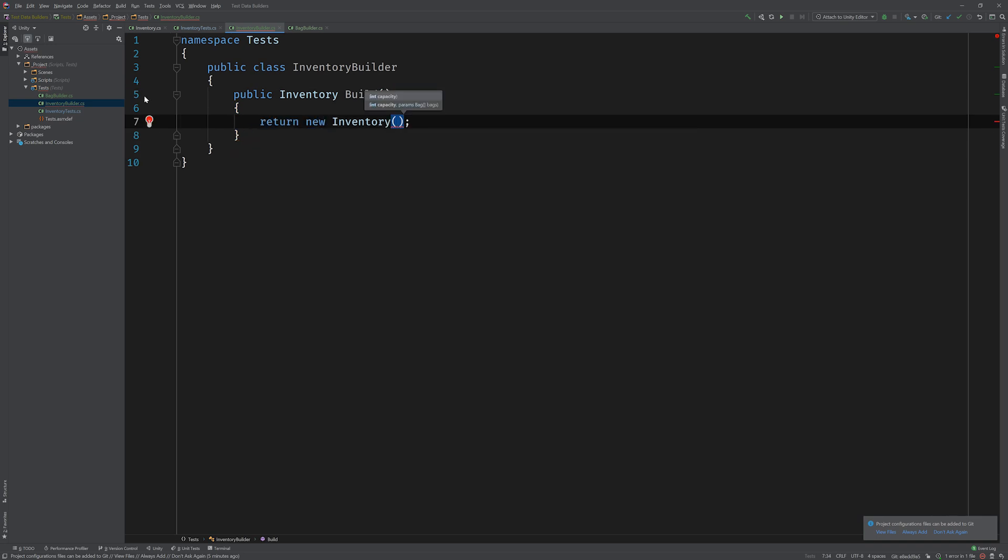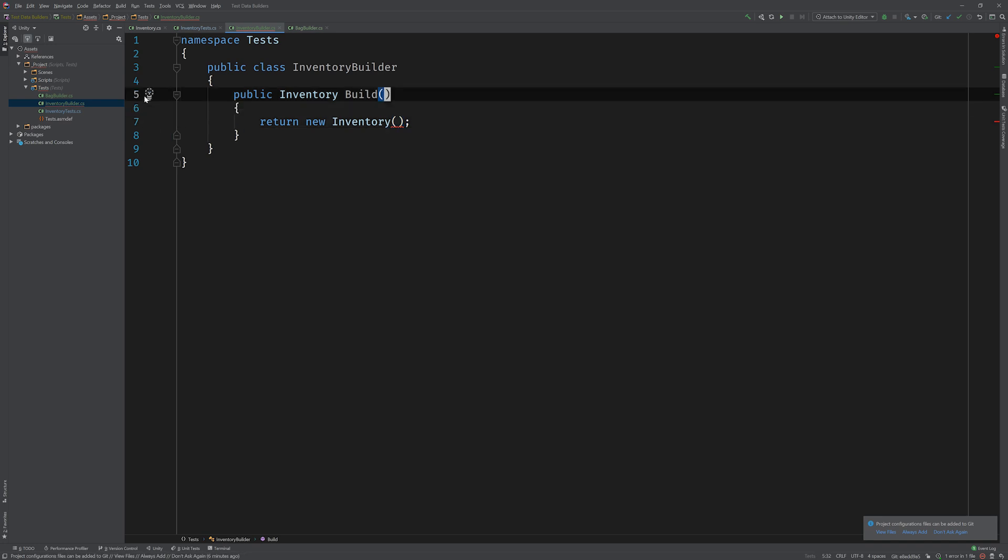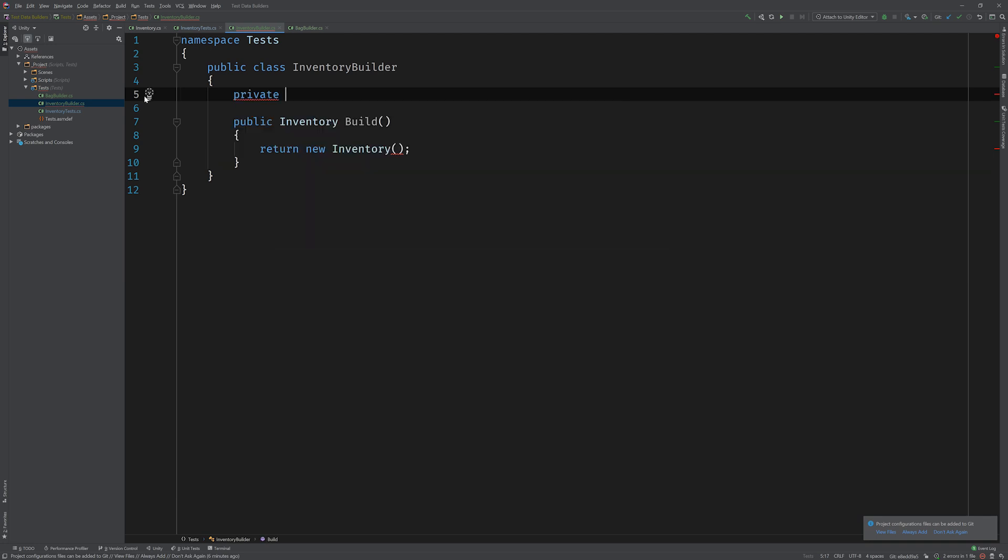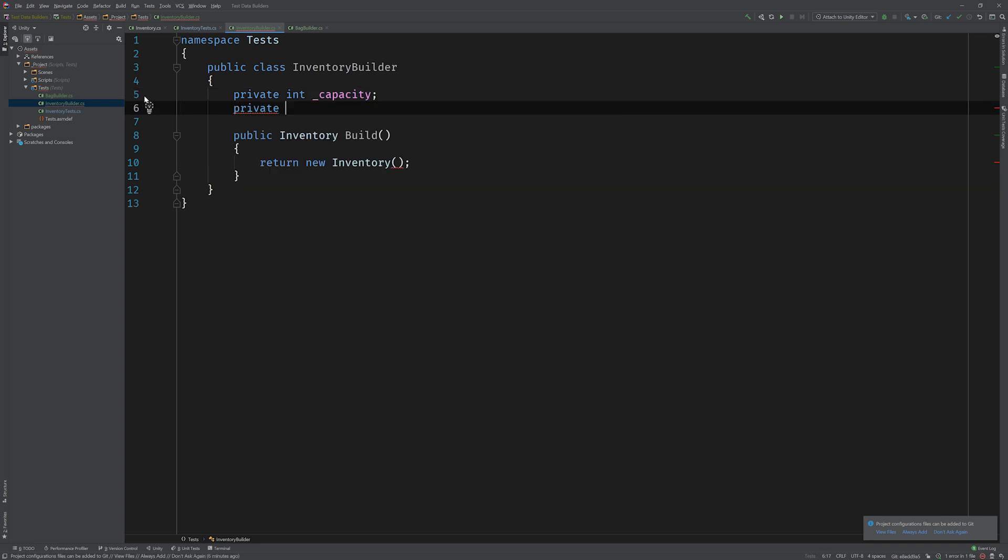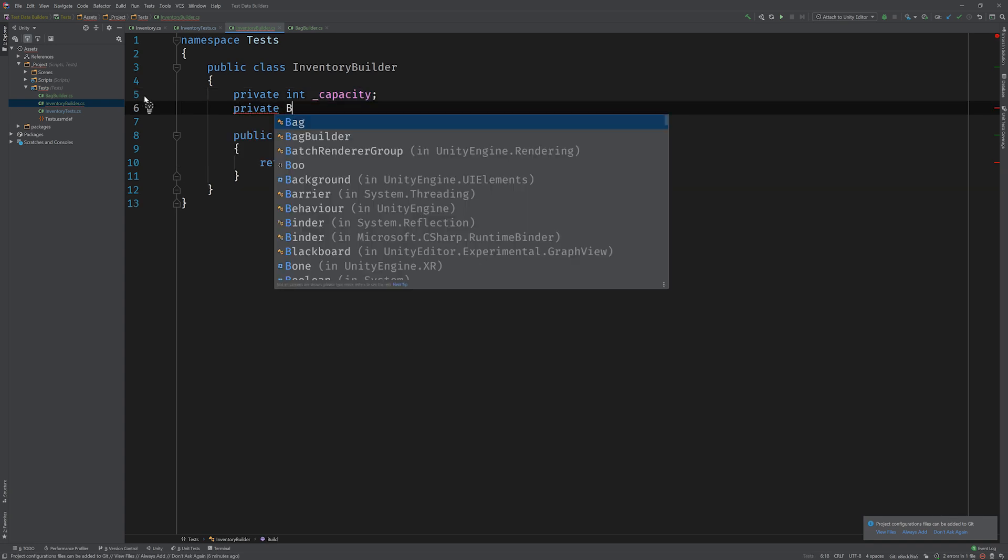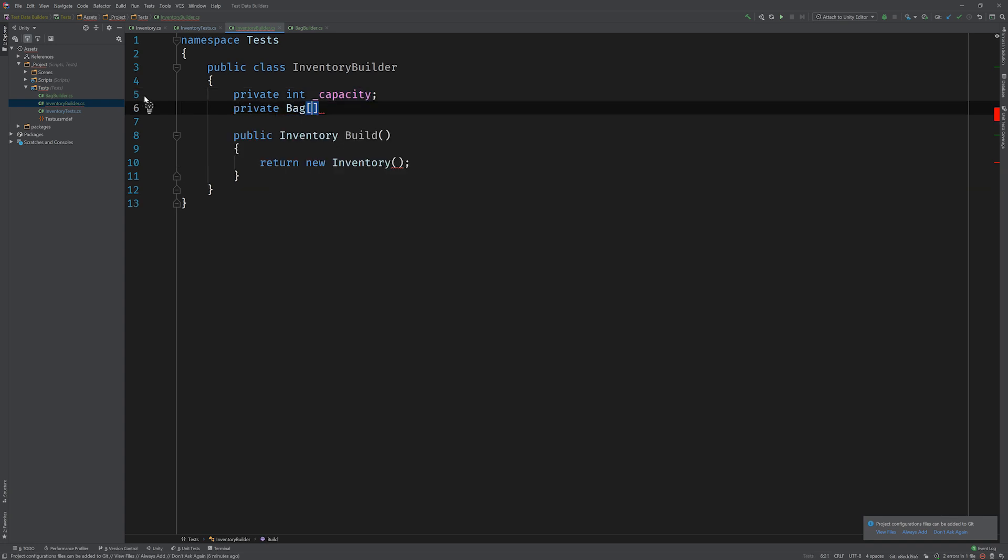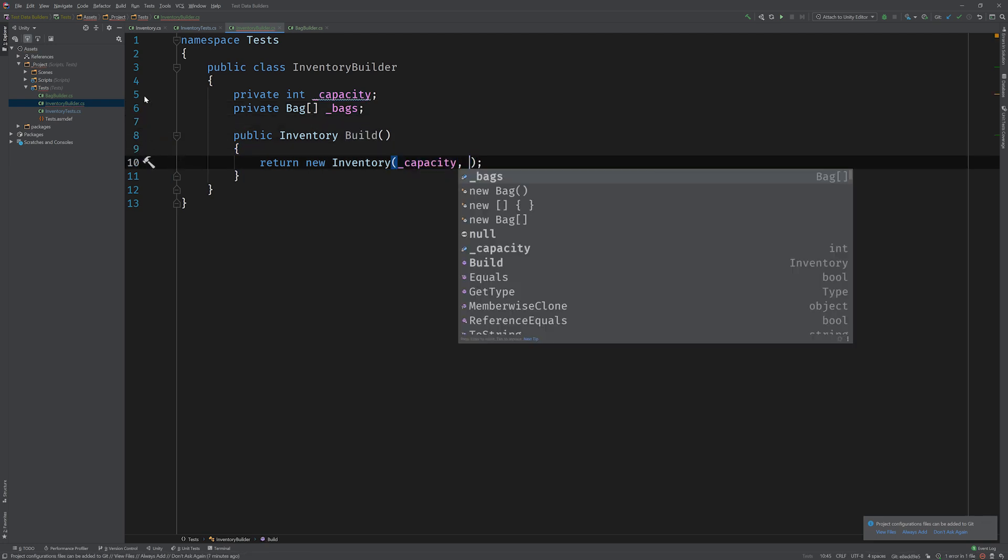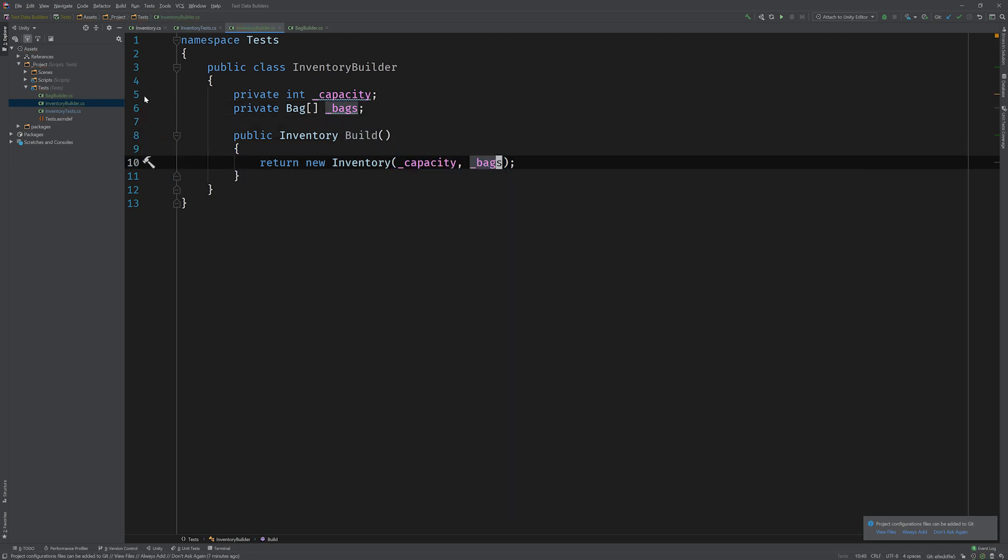Now this is a little trickier because the inventory actually has an overload to its constructor. It could either take just an integer that represents the capacity of the inventory, or it could take a capacity and a set of parameters that represent an array of bags. So knowing that, why don't we go ahead and add two new private member variables to the inventory builder class. One will be an int to represent the capacity, and the other will be an array of bags. And then we can go ahead and pass those into the new inventory.